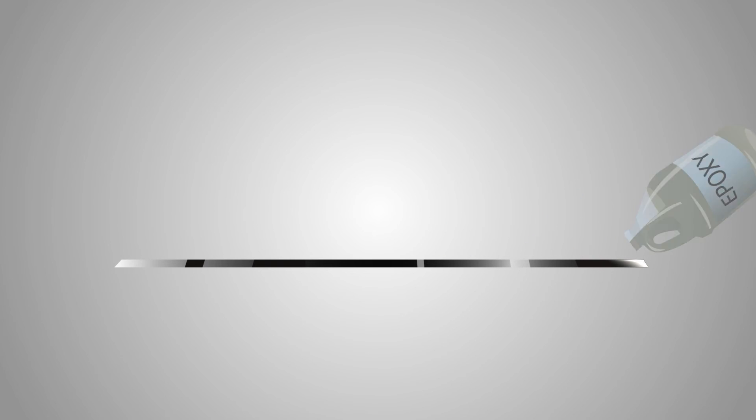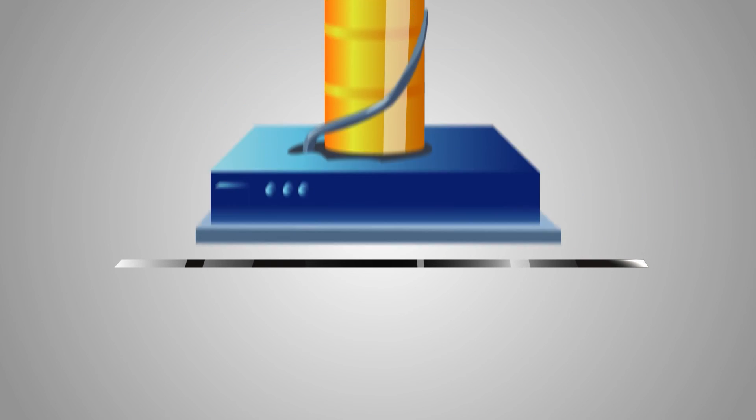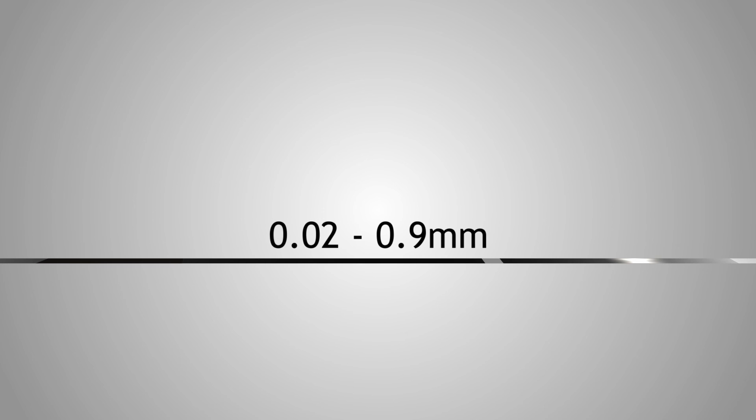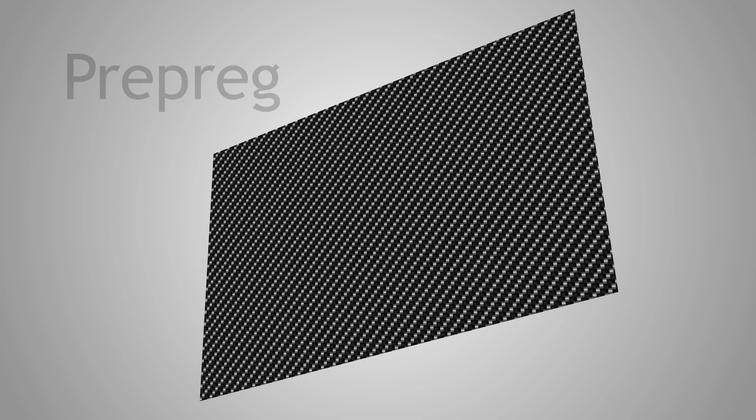The finished fibre is then sent to pre-press manufacturers that press the epoxy between the fibres and flatten them to a wide and even tape, between 0.02 and 0.9 of a millimetre thick. The finished product is called prepreg.